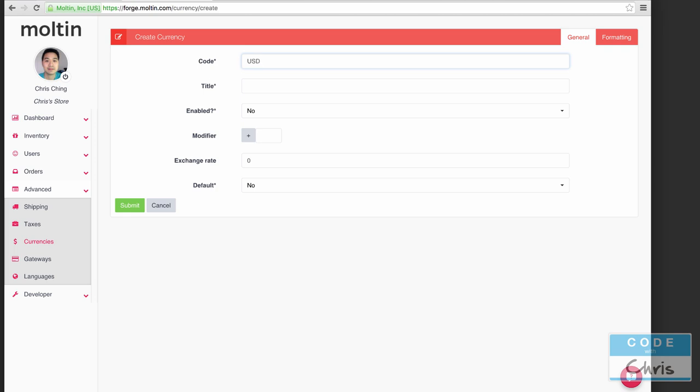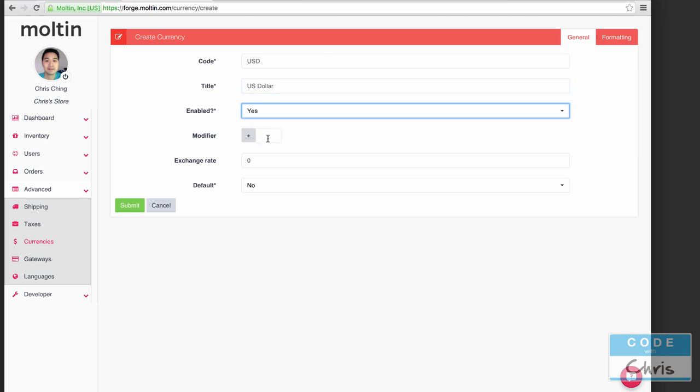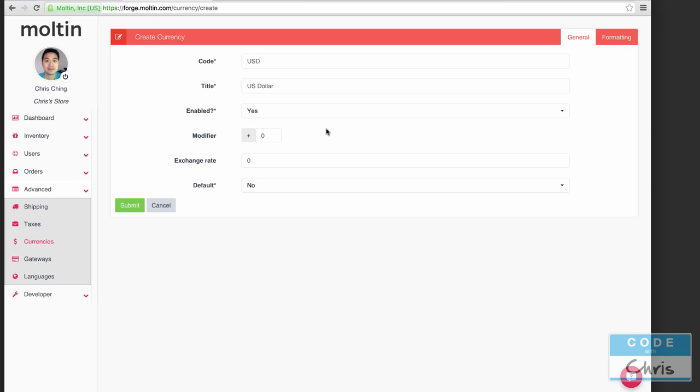For code we're going to put in USD, for title US dollar, enabled is yes, and for modifier because it's the base currency I'm not going to put anything in here, maybe just plus zero. The modifier field allows us to specify some amount to add, subtract, or multiply to the product amount if we choose to do so for this currency.